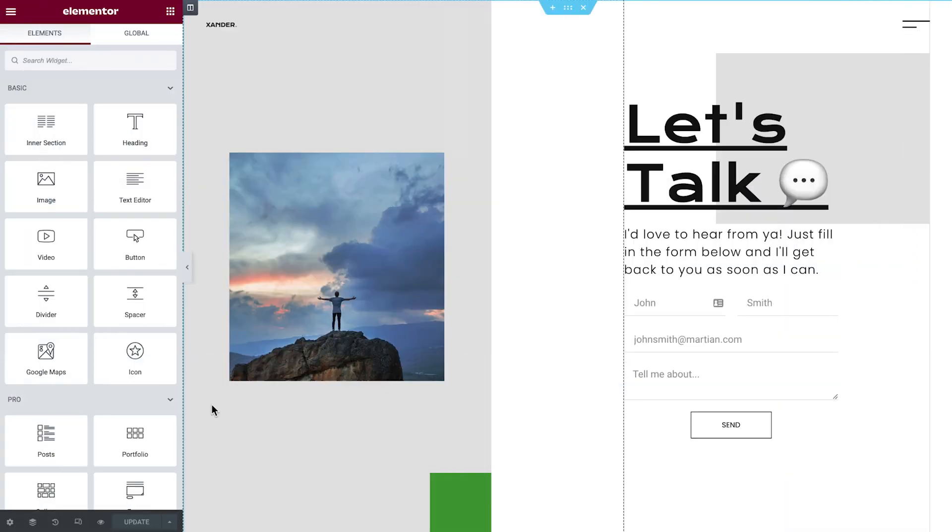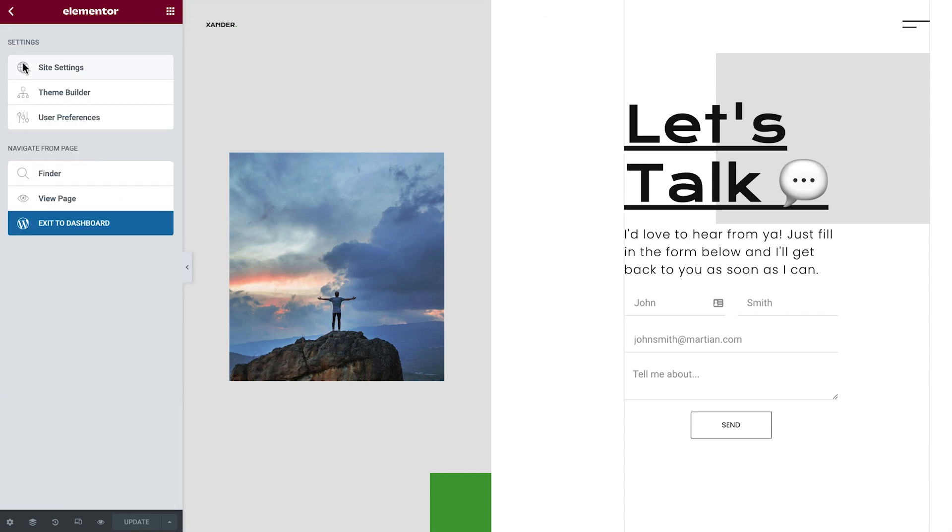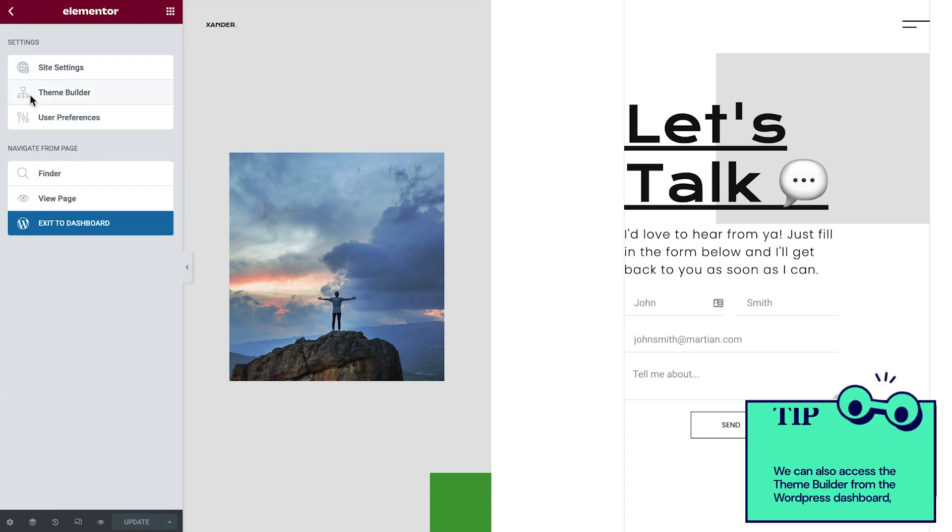Access the Theme Builder from any page edited with Elementor by clicking the menu icon and choosing Theme Builder.